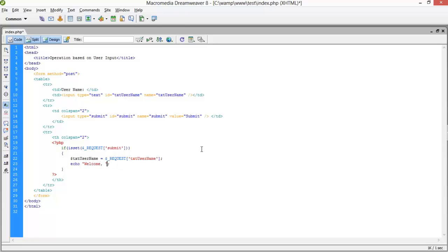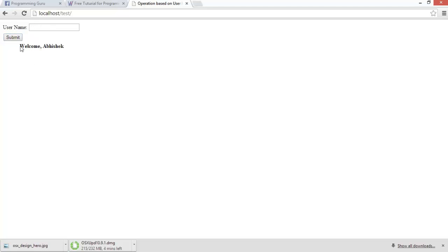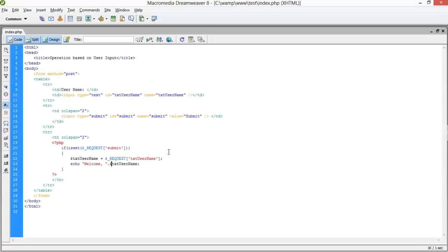Use this in the echo function: welcome dot $xd_username. Now I am taking two text boxes and we will perform addition.